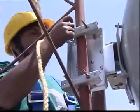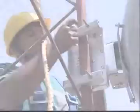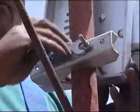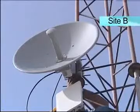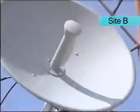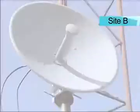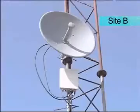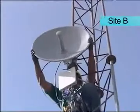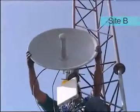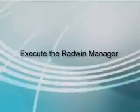Secure the Site A ODU to the mast or wall. Repeat the same process at Site B and secure the ODU to the mast or wall.